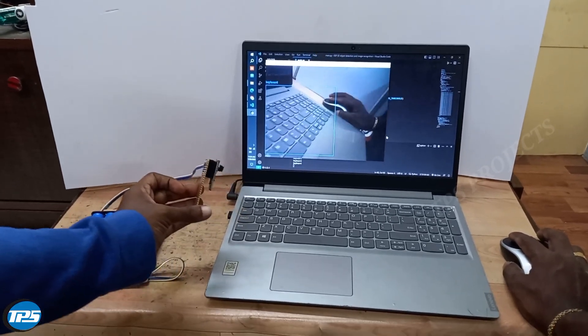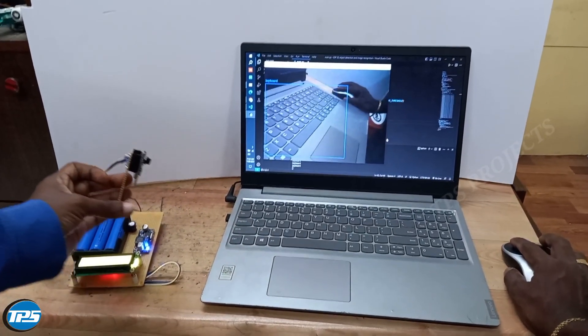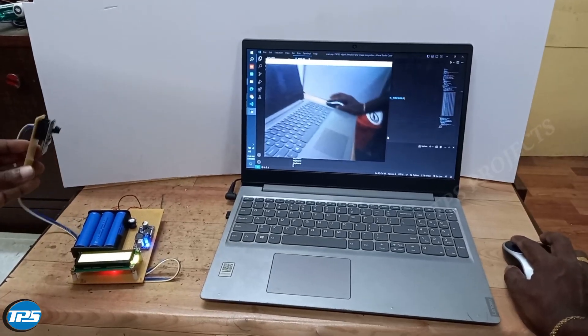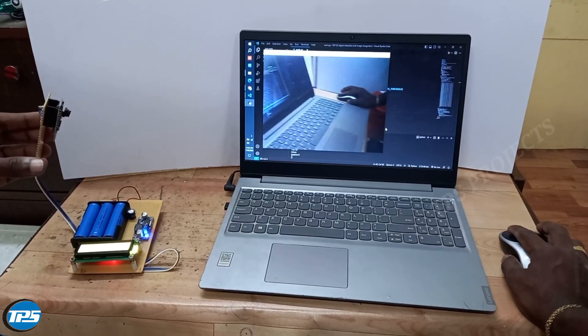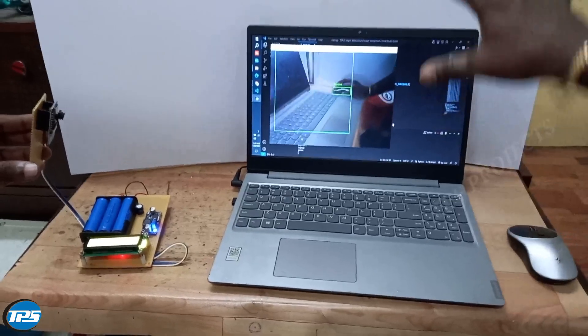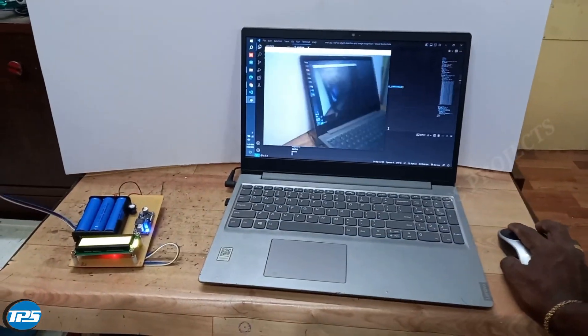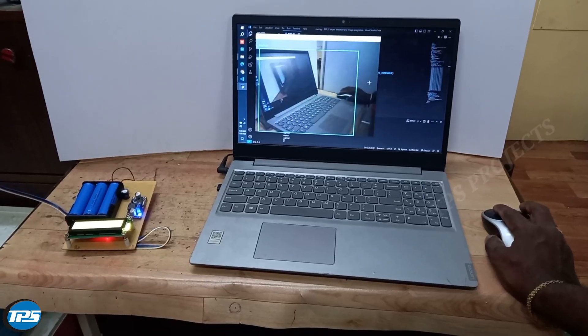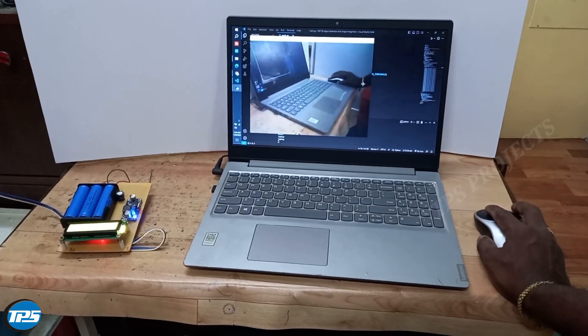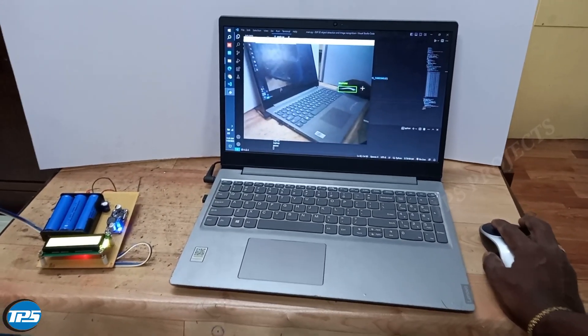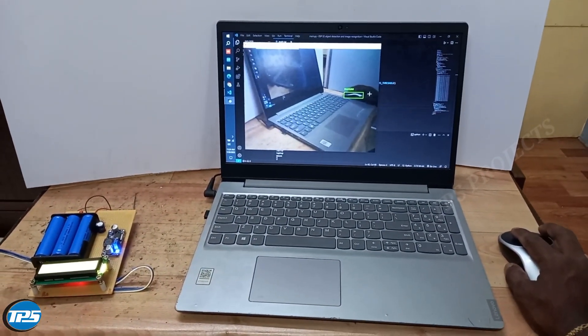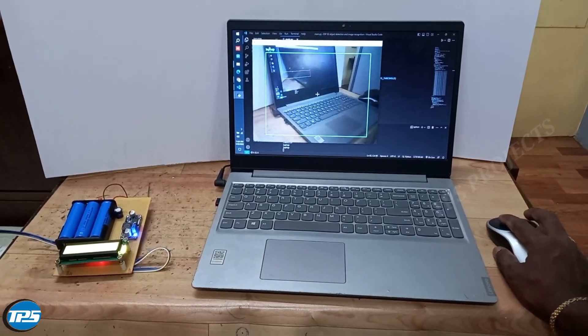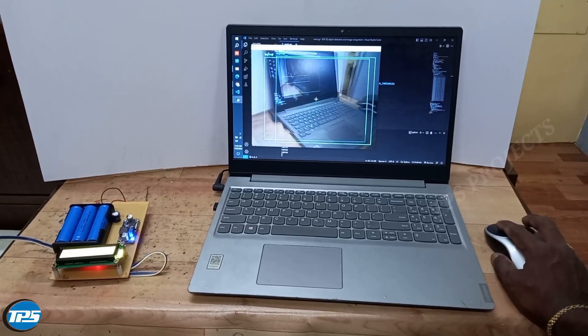It shows the keyboard. Whatever object it is detecting, it will show the name of the object or person, recognizing the face as well.